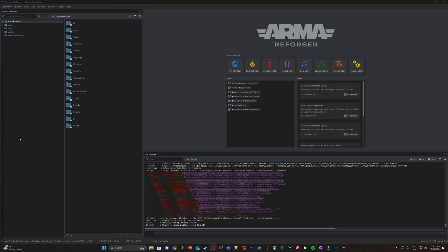Welcome back to another TPM Tactical video. Today's video is a simple tutorial on adding items, for example weapons, to vehicles, to the vehicle inventory.